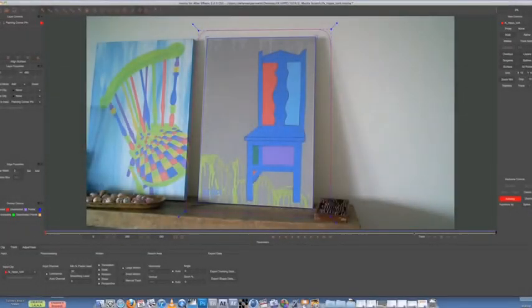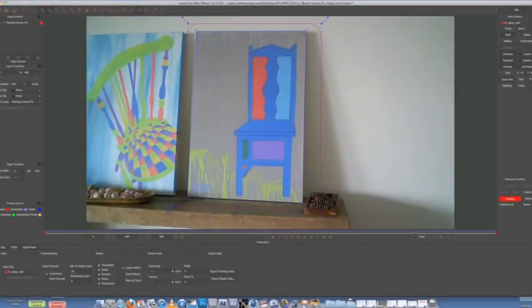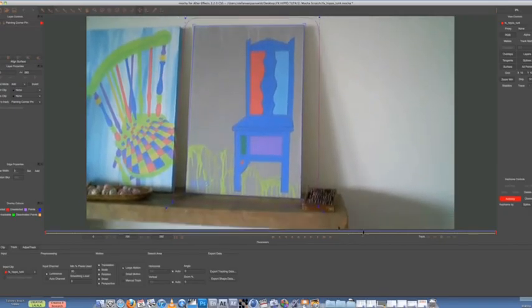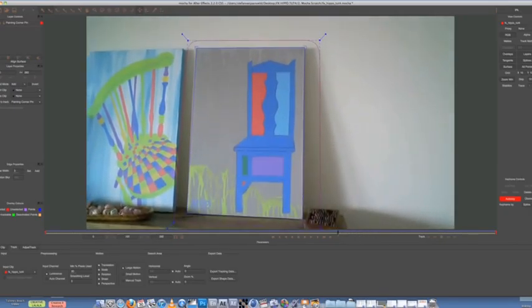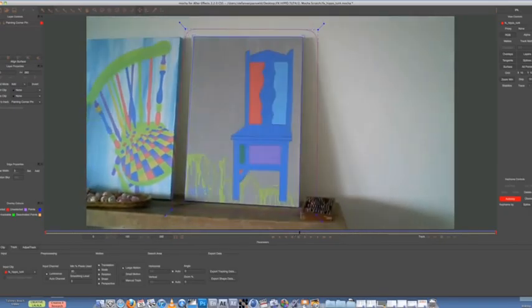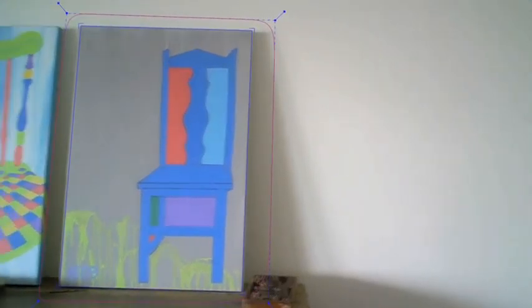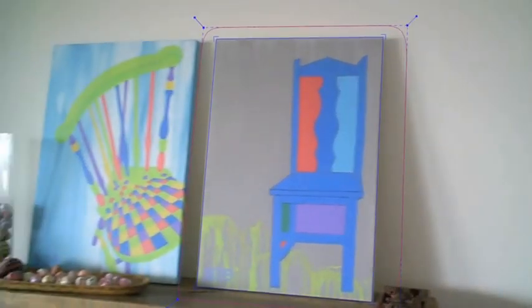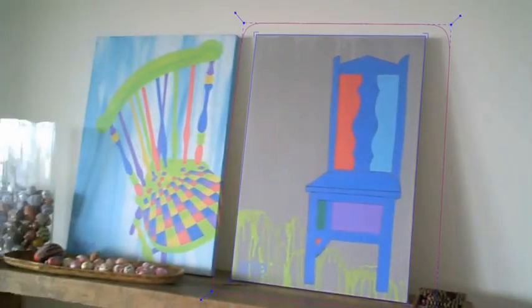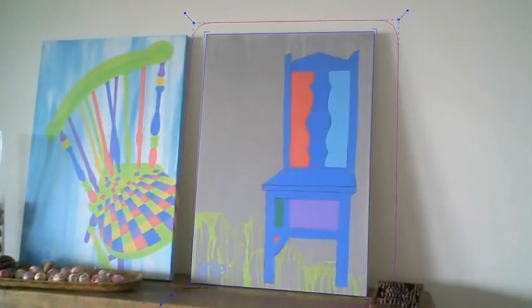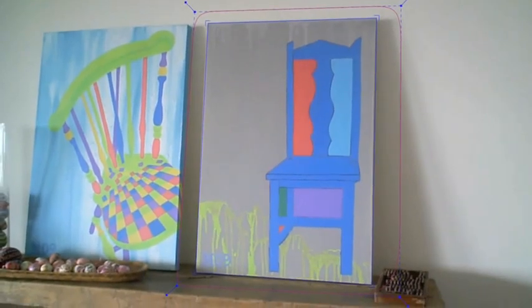Alright guys, so Mocha is done tracking. As you can see, it's all blue here. If you look at that blue rectangle that we drew earlier, you can see that it's pretty much perfectly tracked to the painting.